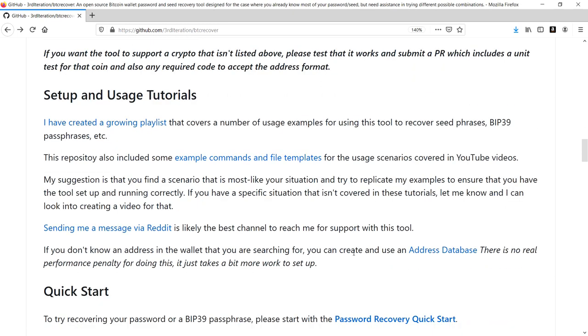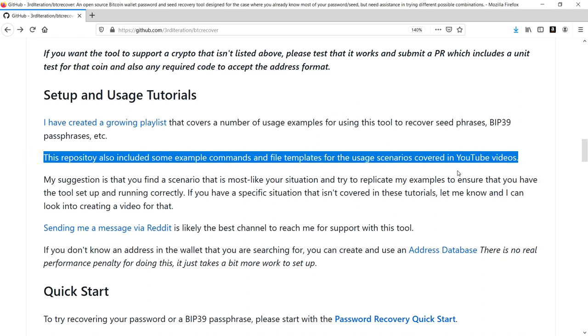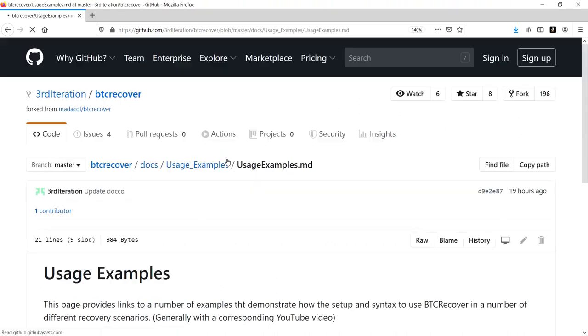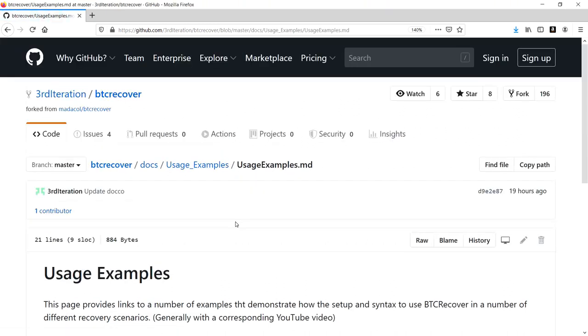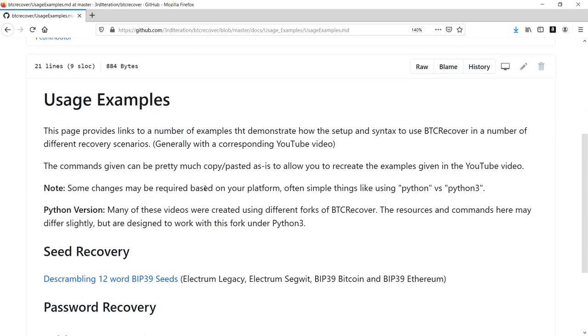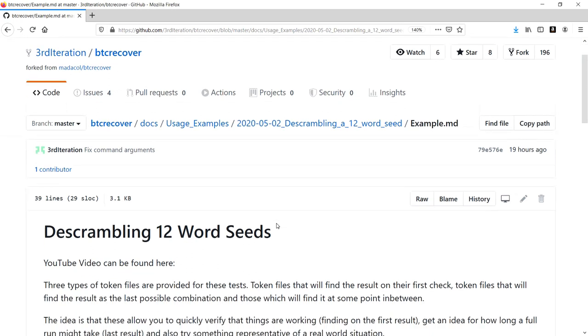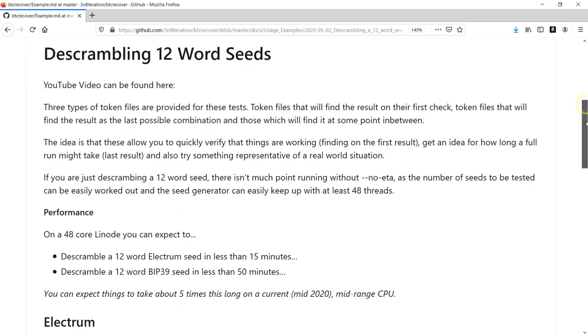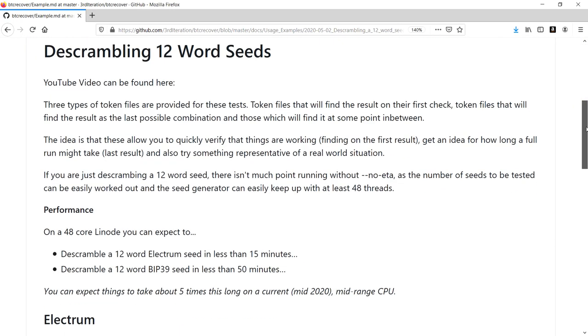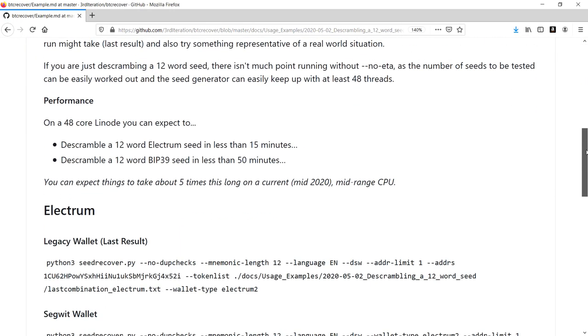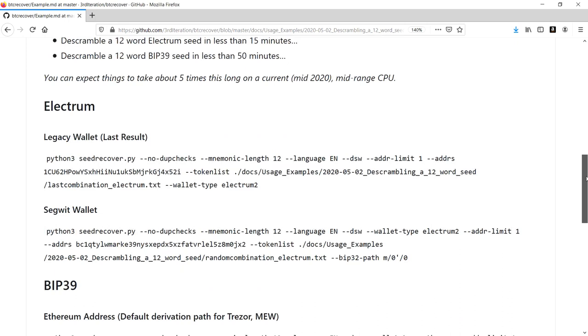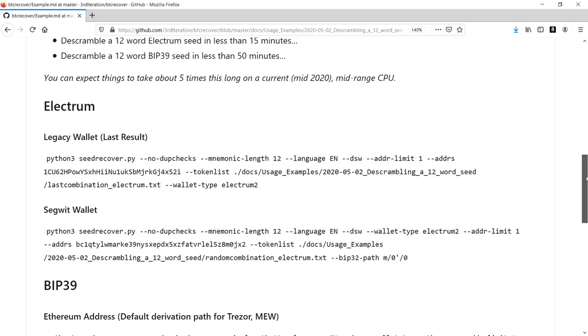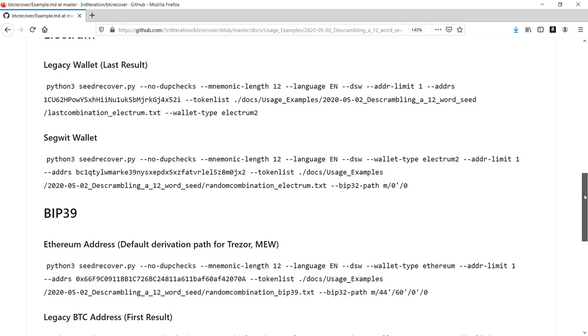One of the other things I'm going to be doing from now on is actually including all the information and templates that I use in the YouTube videos in the repository itself in example commands and templates. So what we're going to be doing for this video is working through some of the examples in de-scrambling 12-word BIP39 seeds that you can reproduce for yourself. These examples help you not only reproduce what I'm doing but also give you a running start if you want to adapt these examples to suit your own situation.